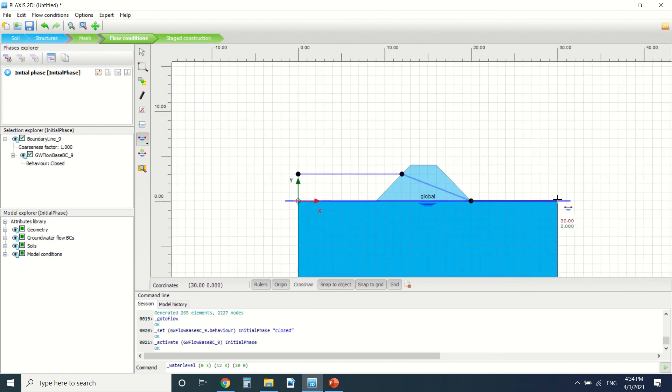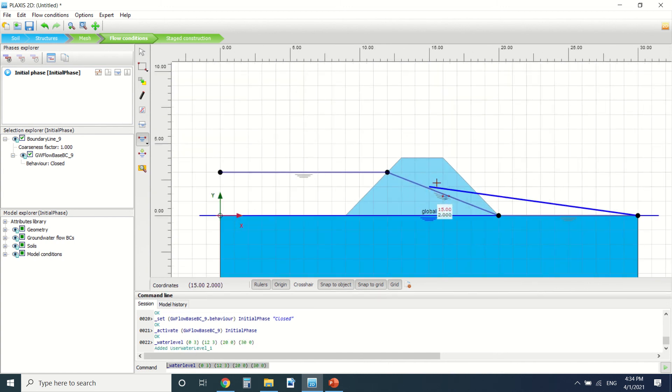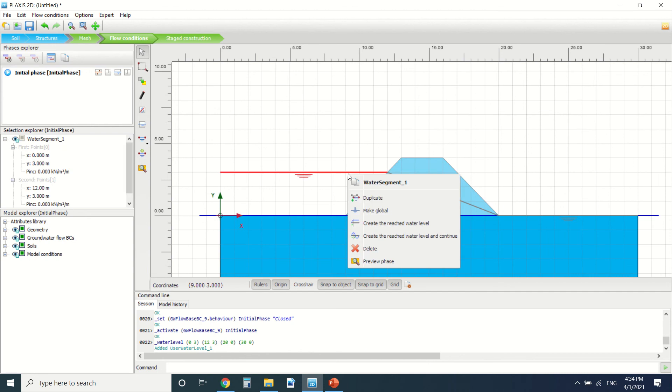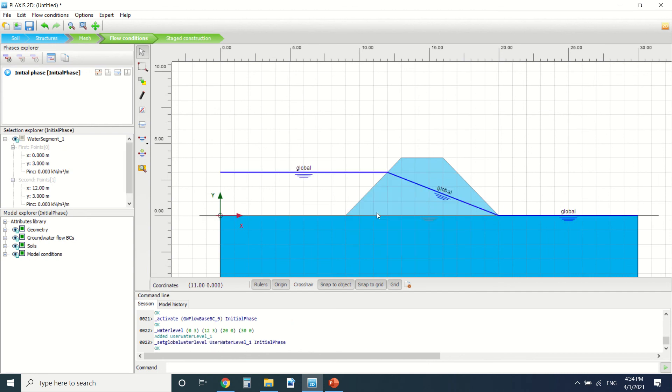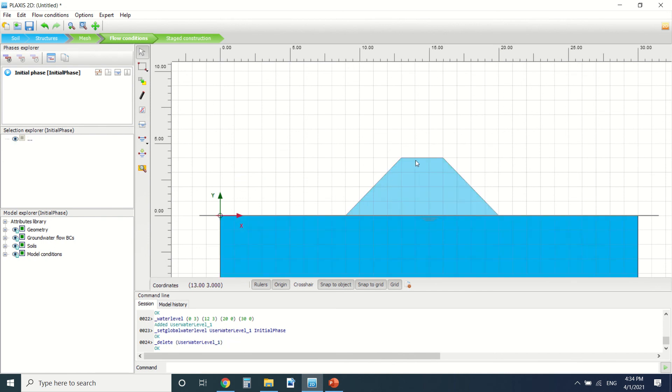And then we press here and press Enter. So this is the water level and we're going to make it global—we're going to create it as a global water level. So there's also types of dam where there's a tunnel here